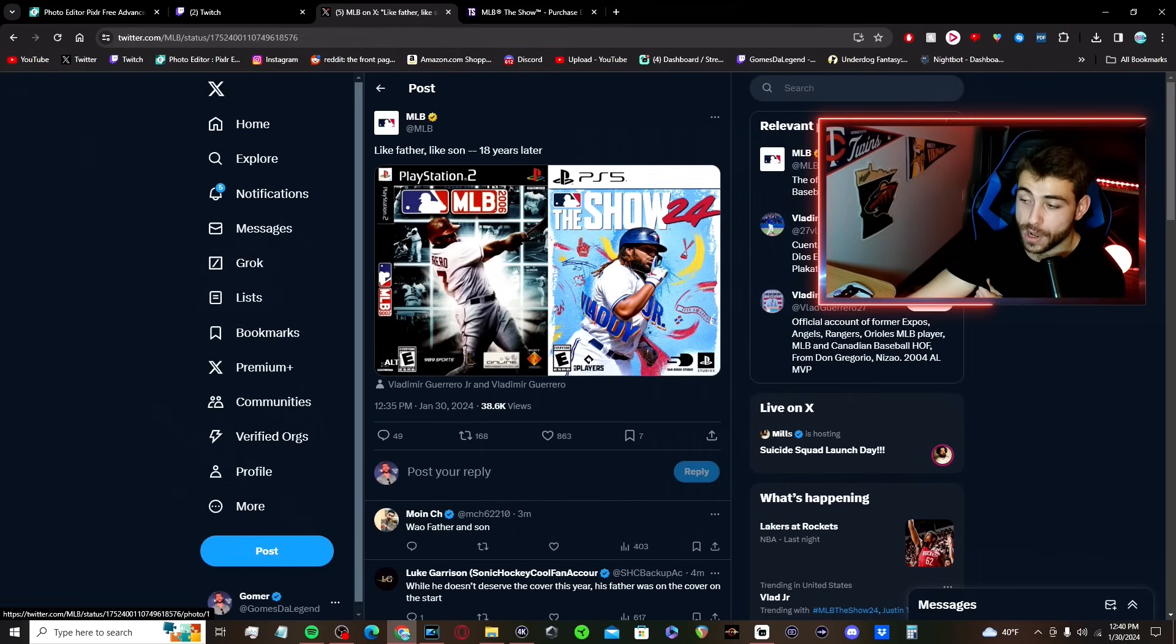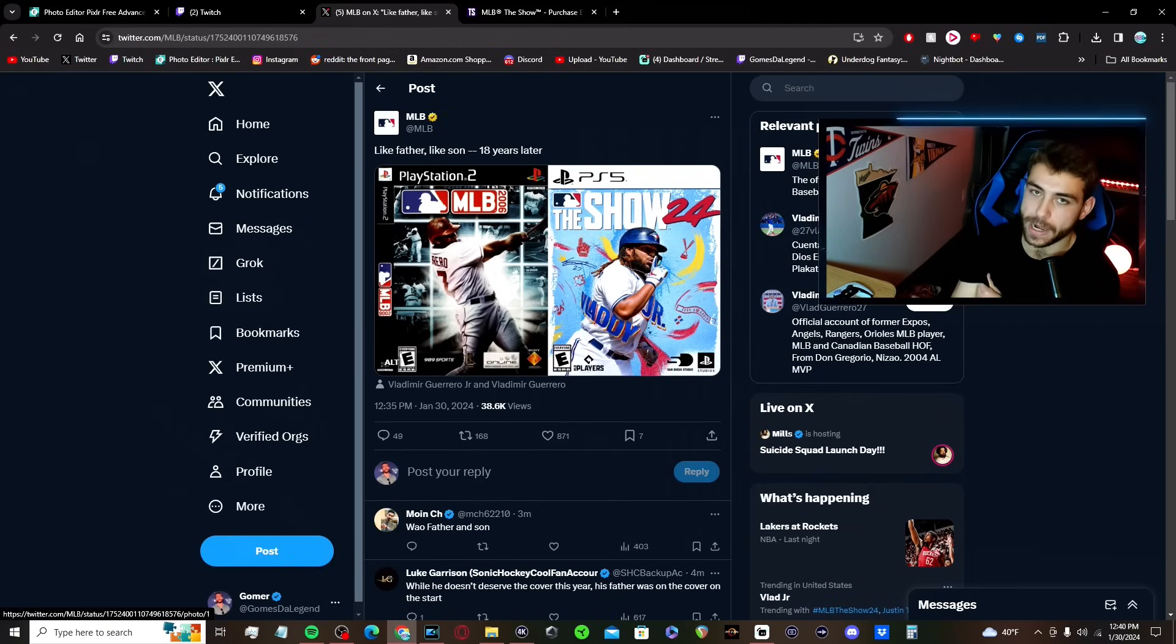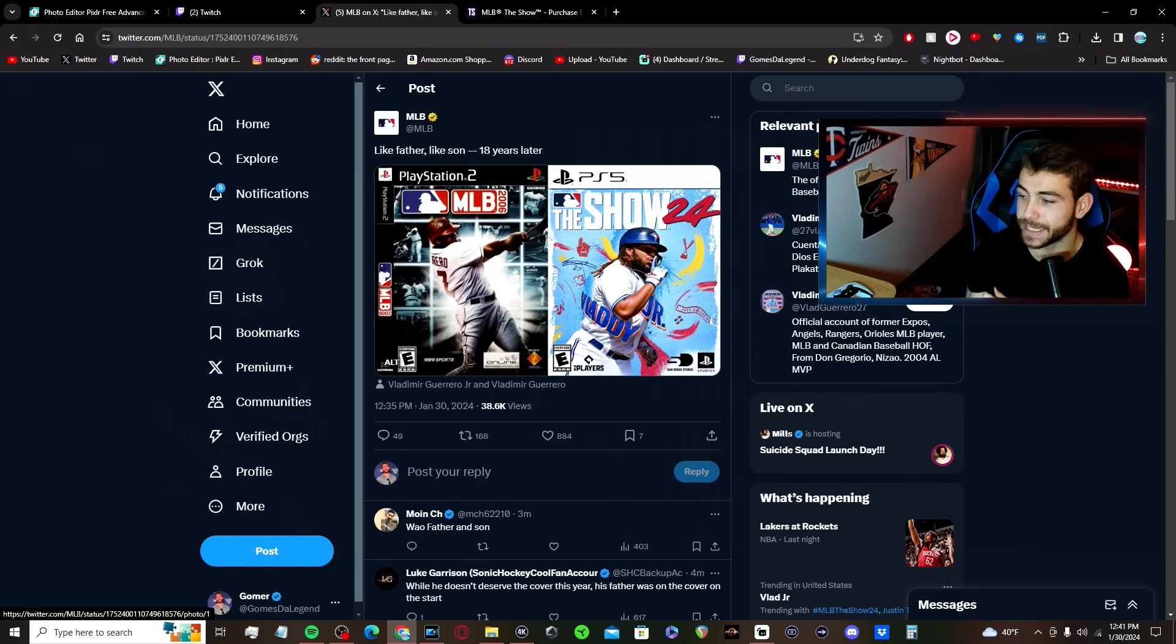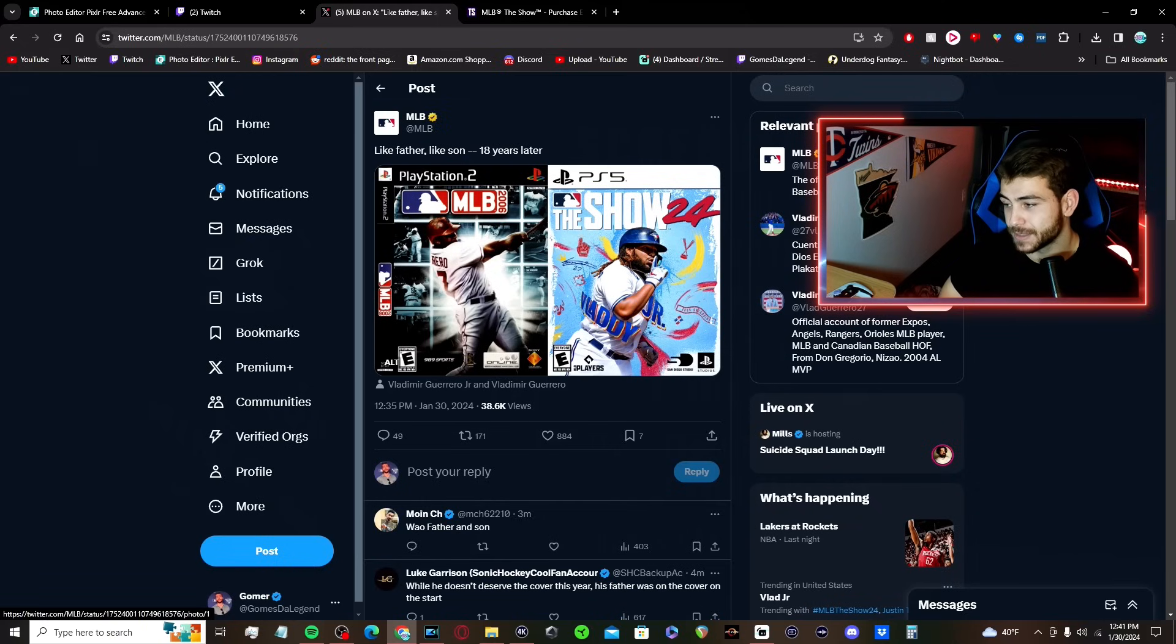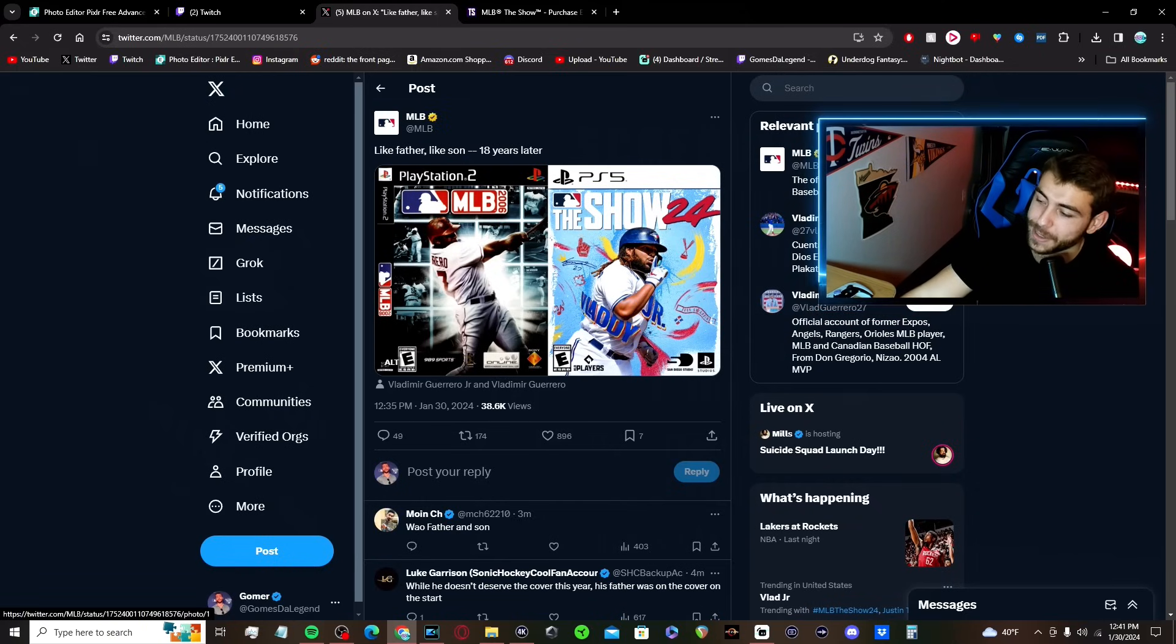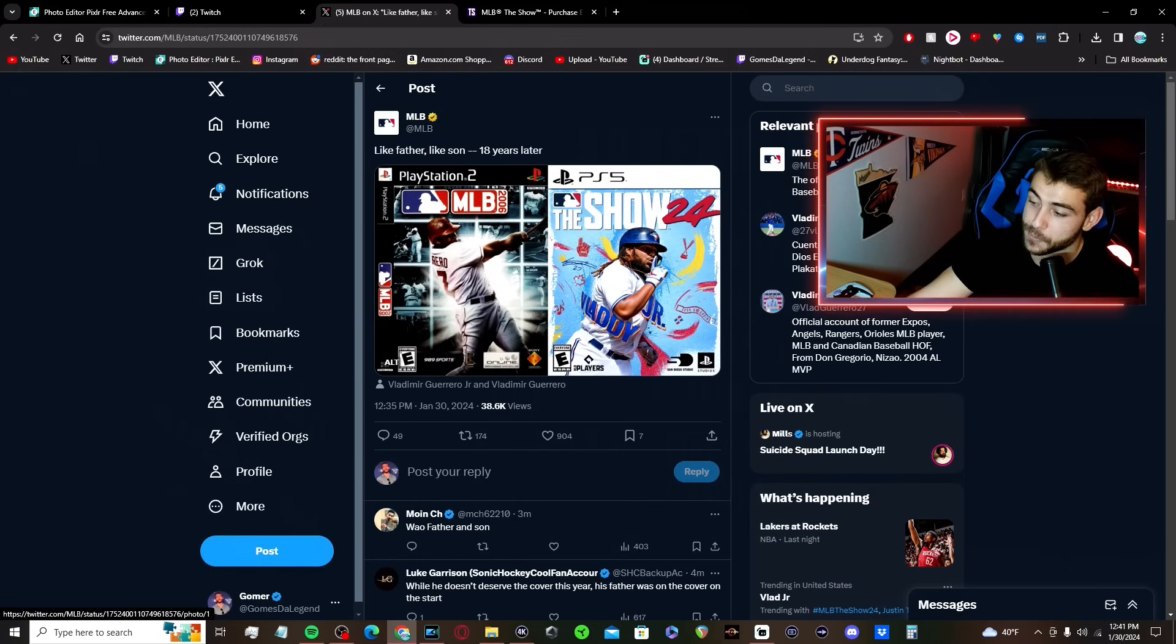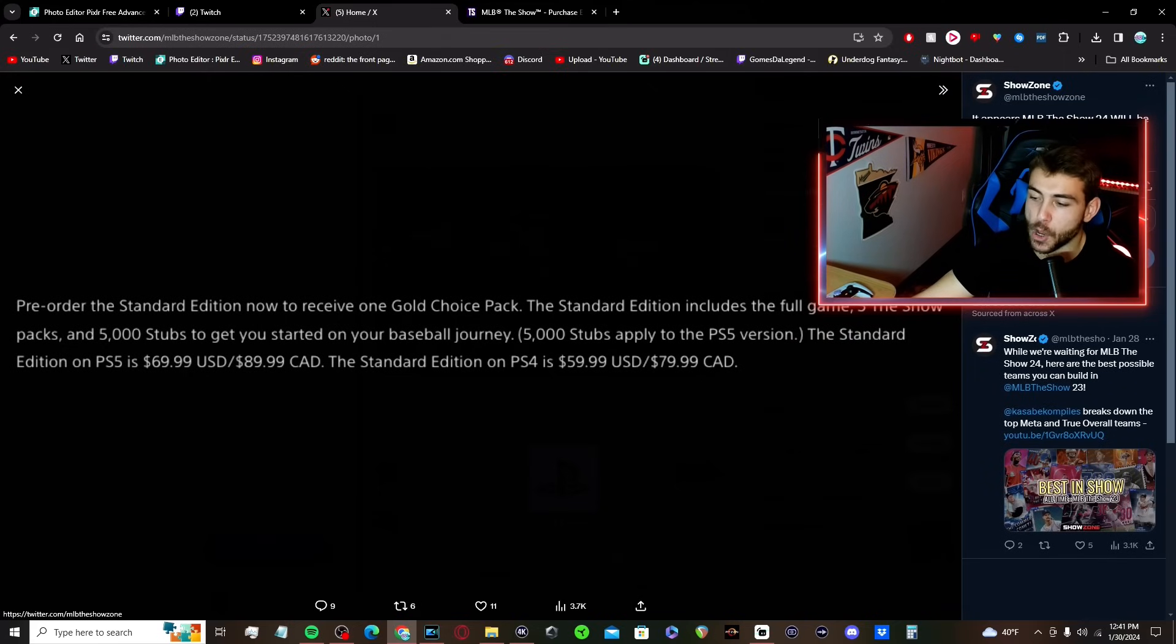They can never make it too easy on us. Also pretty cool how it comes full circle. Now this was the last year before MLB The Show became a thing. It was made by the same people. 989 Sports became Sony San Diego. But yeah, you know, what's that, 18? I'm terrible at math. 18 years later, and now Vlady's son graces the cover of the premier baseball video game.